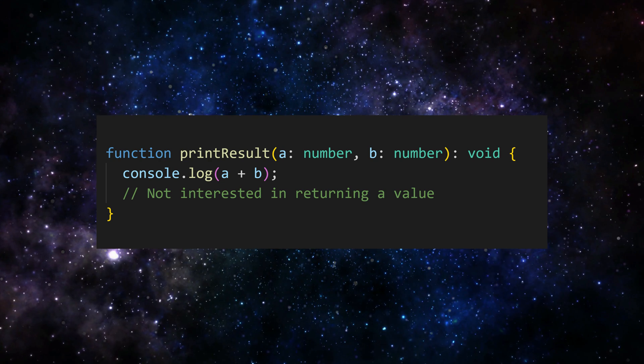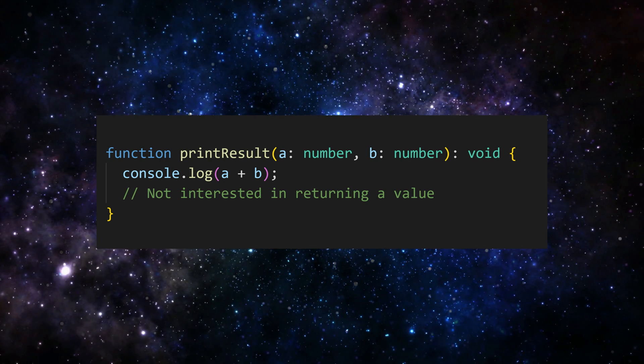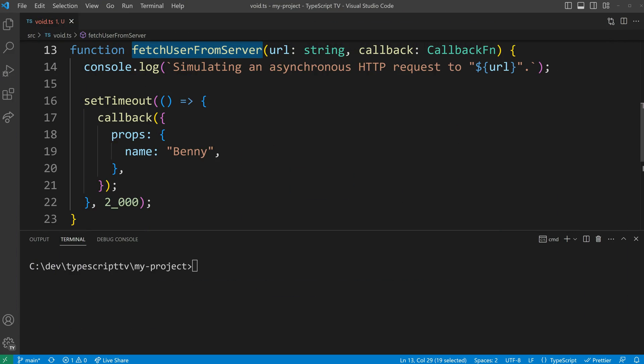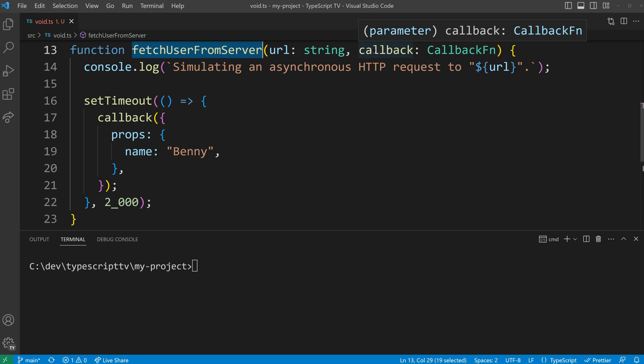To illustrate this, let's consider a practical example. In my example, the fetch user from server function is responsible for simulating the asynchronous process of fetching data. It takes a URL and a callback function as parameters.